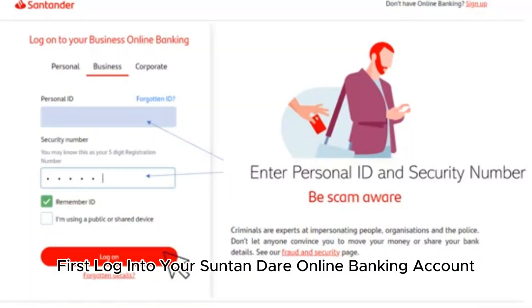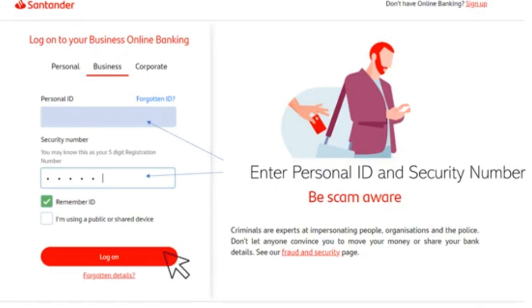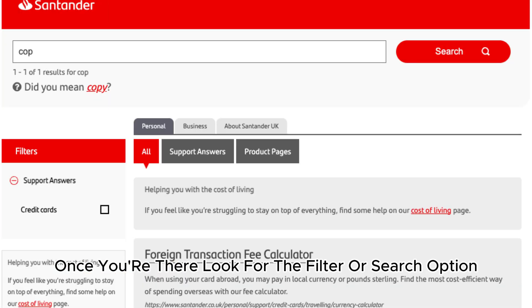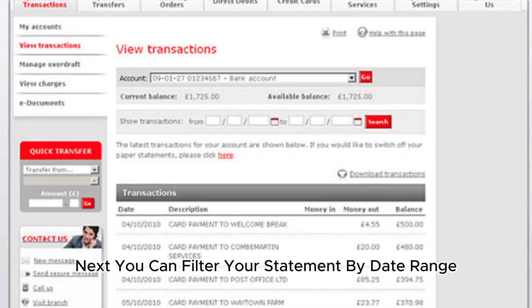First, log into your Santander online banking account and navigate to your statement section. Once you're there, look for the filter or search option — it's usually located at the top or side of the page.